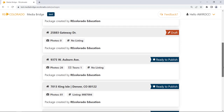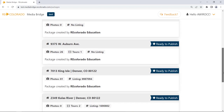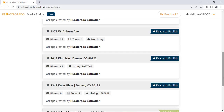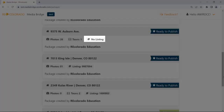You will know a package has been released for publication when it has a Ready to Publish banner. A Ready to Publish banner indicates that links and/or photos are ready for you to review, edit, and publish to Matrix. Please note, a package cannot be published to Matrix, even if it has a Ready to Publish banner, if the package is not associated with an MLS ID.